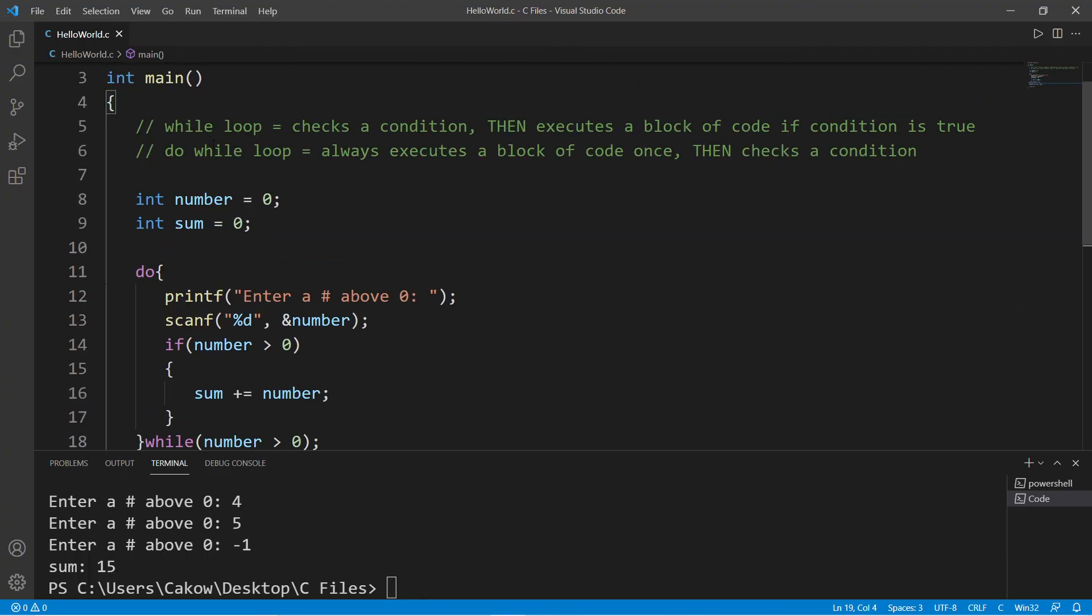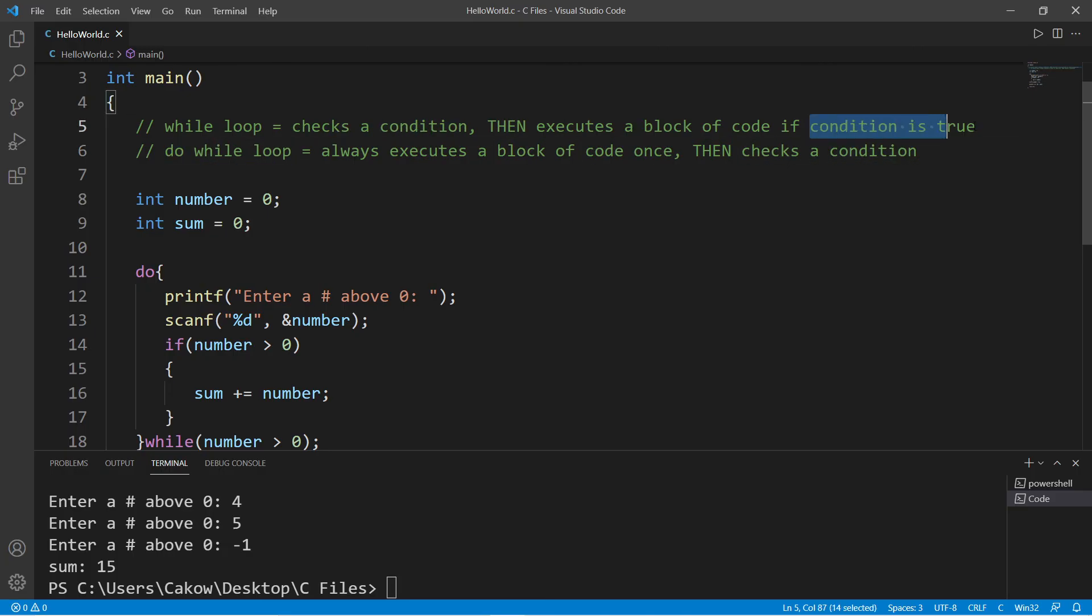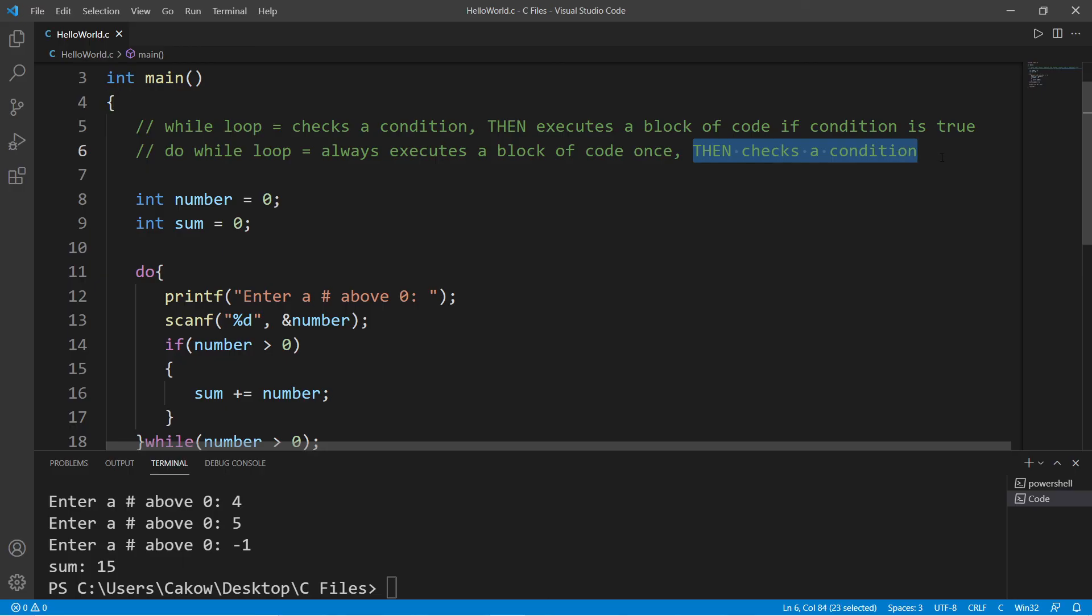So that's the major difference between a while loop and a do-while loop. A while loop checks a condition first, then executes a block of code if that condition is true. A do-while loop always executes a block of code once, then checks a condition. If that condition is true, then we continue again.